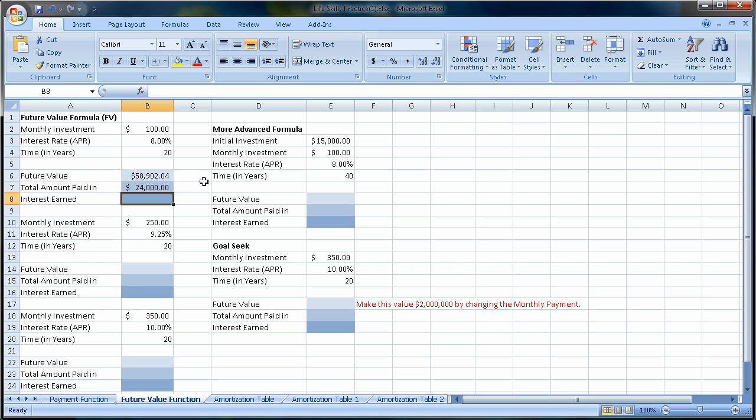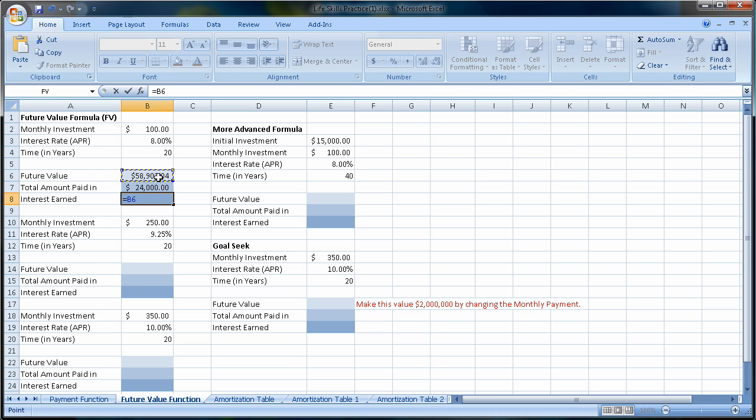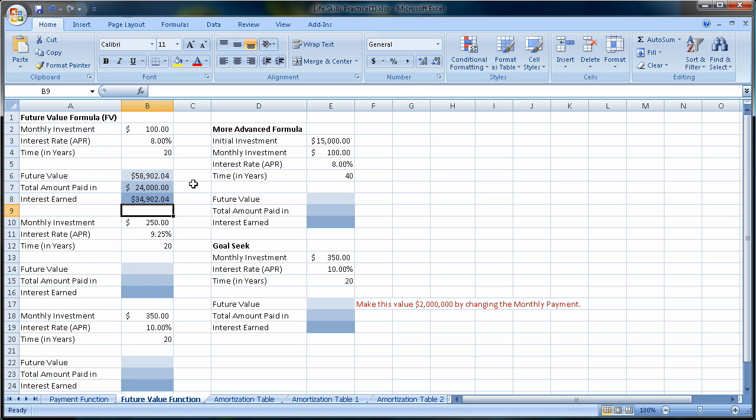Now we don't need to get into the time value of money, all this. We're going to keep it simple. $24,000 is what I spent. I made $58,000, so I basically do this. I take the future value minus the total amount I paid in. And I can see that this investment made me $34,000. So I doubled my money, over doubled my money at 8% in 20 years.